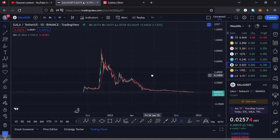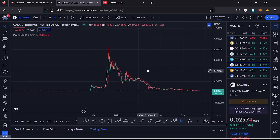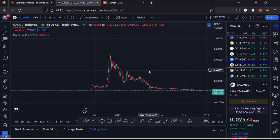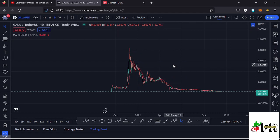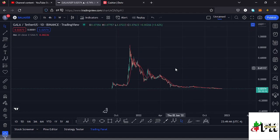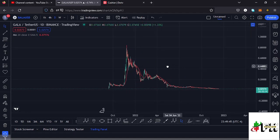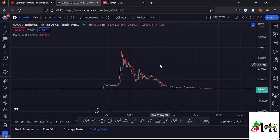Welcome back to Tashkid FX for another price prediction update. In this video I'll be giving you a price prediction update on Gala Games, whose current price sits at the $0.02574 mark. The market is up by 0.74% and I want to give you the short-term and long-term scenarios I expect to play out, basing my analysis on Elliott Wave structures, Fibonacci levels, and also key areas of support and resistance.